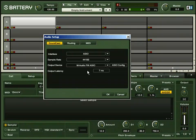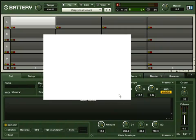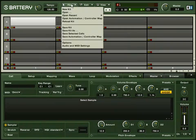After installation and upon your first start in standalone mode, you are presented with a dialog box that contains your audio and MIDI settings. You can also access these settings from the File menu.